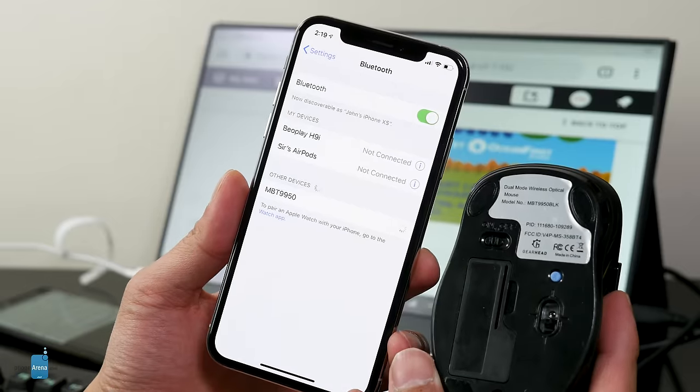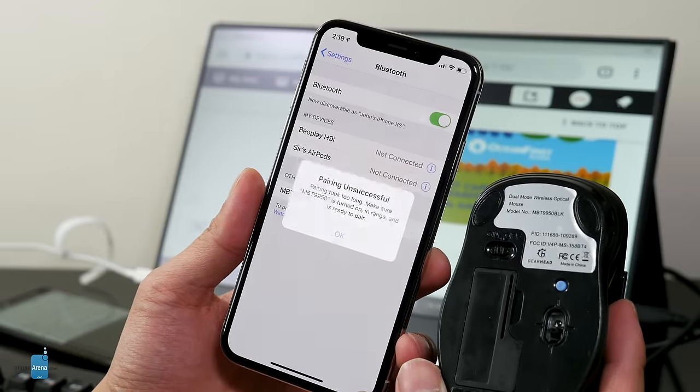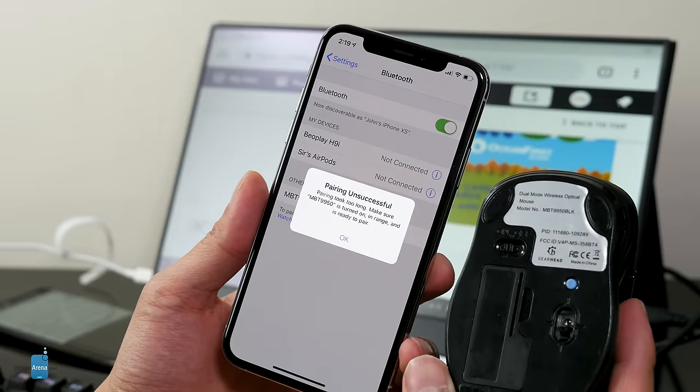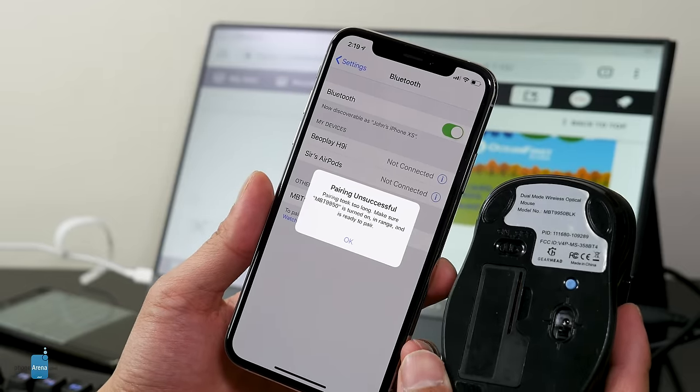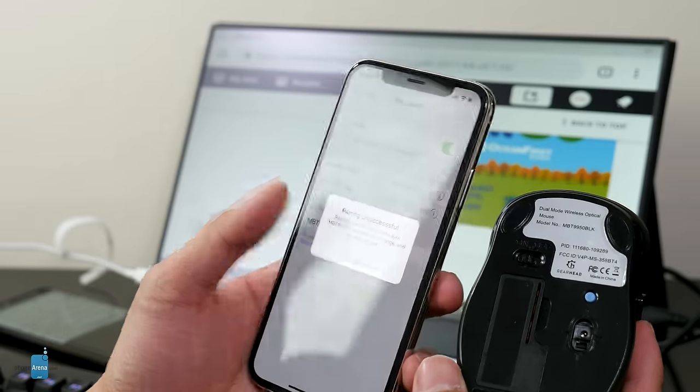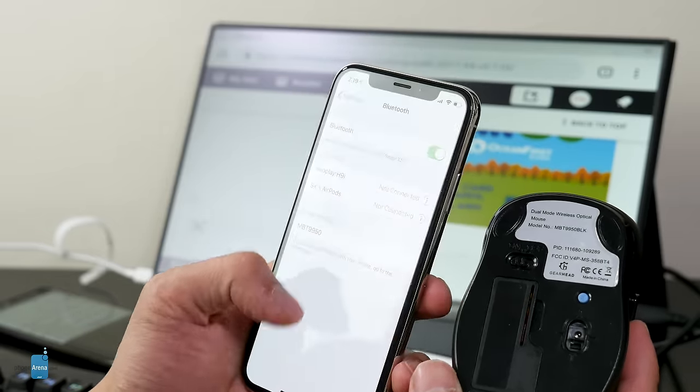However, you can't connect any sort of mouse to an iPhone. It's just not possible, but Bluetooth keyboards aren't a problem.